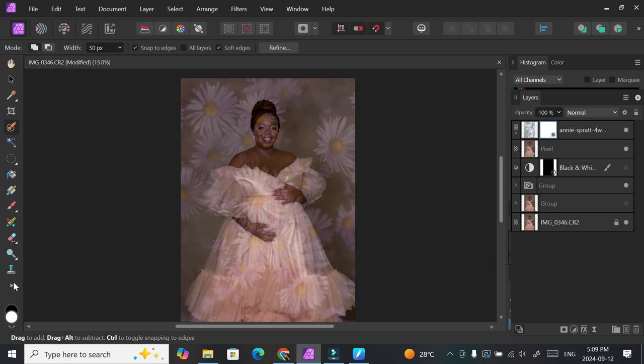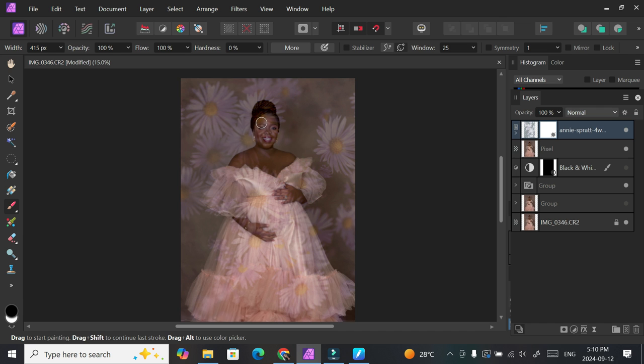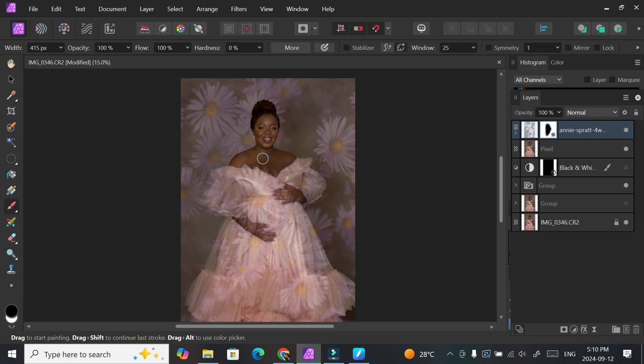You can grab your brush, have your settings opacity and flow at 100, make black your foreground because you're painting on white. So if you inverted that box it would be black and then you have to grab the white brush to paint. Just reminding you of that. So brush off the background from the subject.